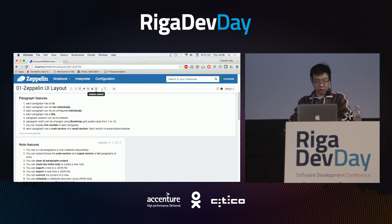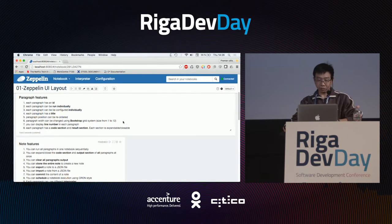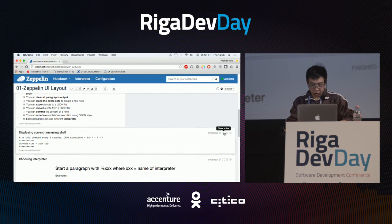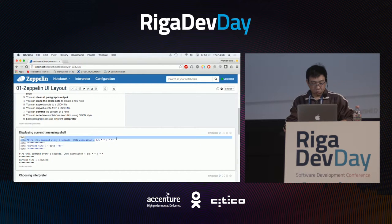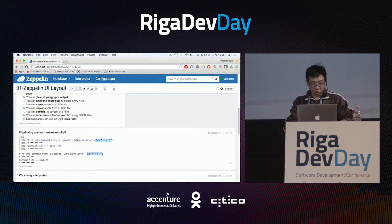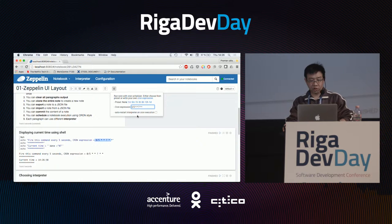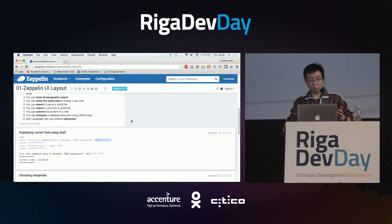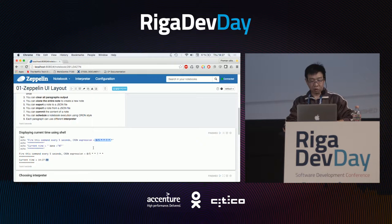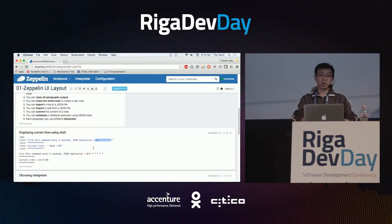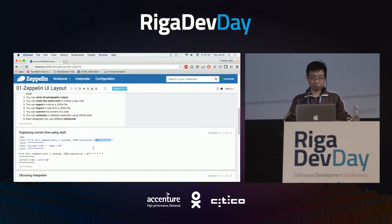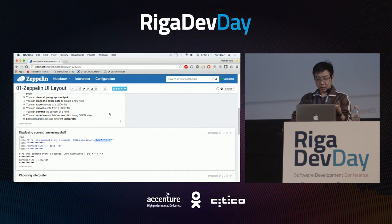The last feature, which is very interesting, is the scheduler. Here I have an example with a shell interpreter that displays the current time. I want to schedule the whole note execution every 5 seconds — Zeppelin will execute all the paragraphs every 5 seconds. The time is updated. This means if you create a data processing pipeline, you can schedule it to run every hour, every day, whatever you wish, using classical cron syntax.